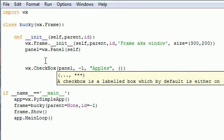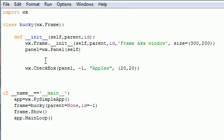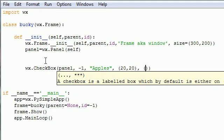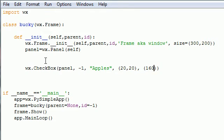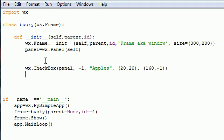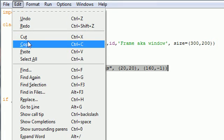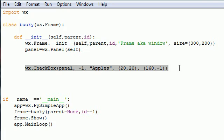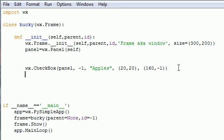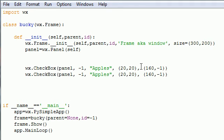After you put your item name you put the positioning. I'm going to put mine at like 20,20 or something like that. Then you put the size in another tuple. I'm going to put mine 160 by negative 1 for default height. You just do this again and again for however many checkboxes you want.